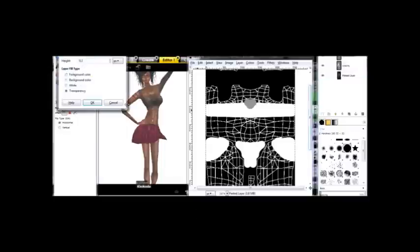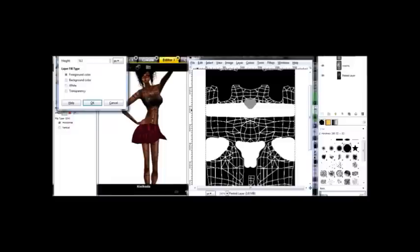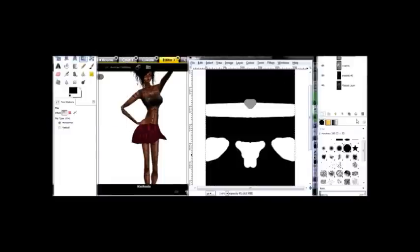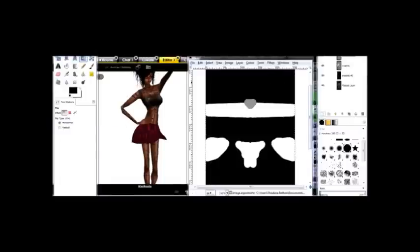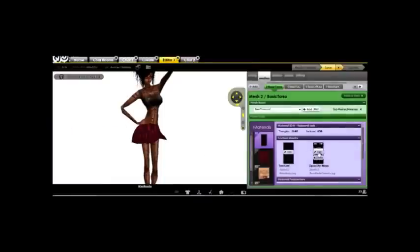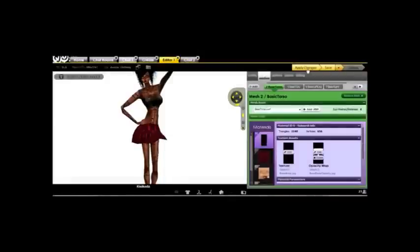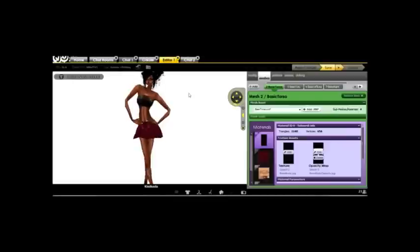Simply make a new layer. Fill it with your background or foreground layer, whichever one has all black in it. And save it. And now we're going to see what it looks like with that. And there you have it.